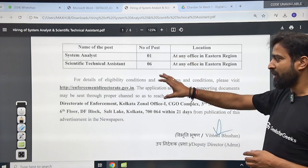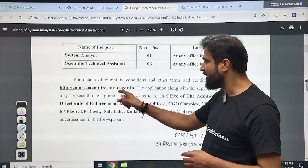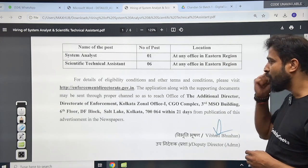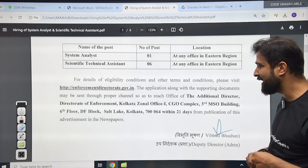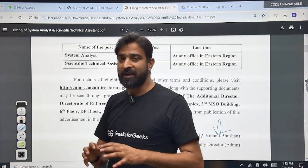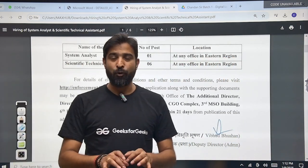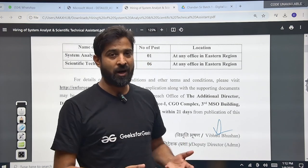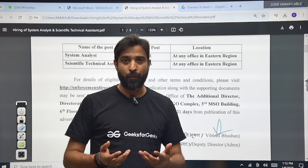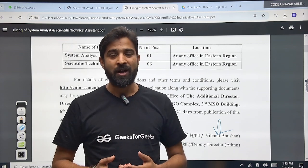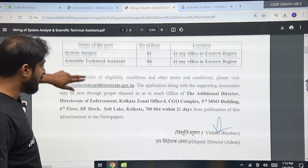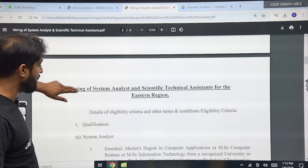For the detailed notification, visit enforcementdirectorate.gov.in. The application along with supporting documents may be sent through the proper channel so that it reaches the office. You have to take a printout, fill it out, and send it to the address already mentioned. After that, they will shortlist you based on your profile and call you for an interview. The process and the form details are also mentioned there.